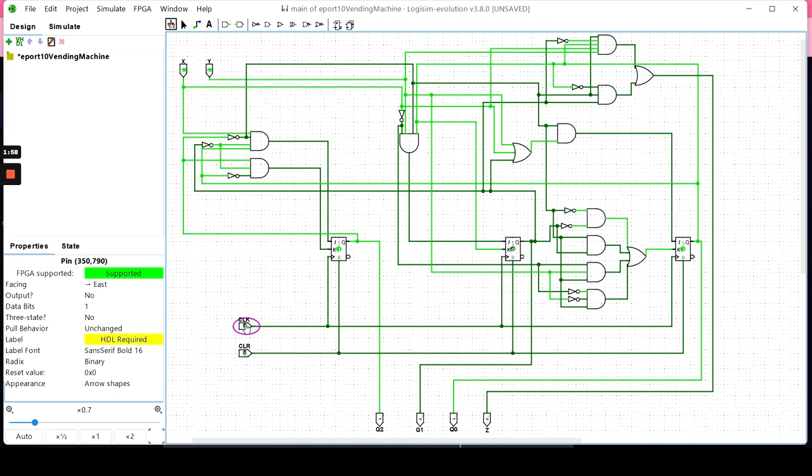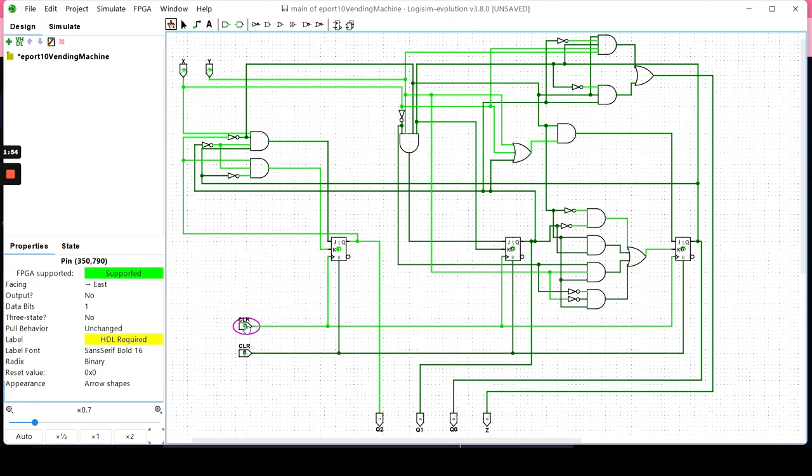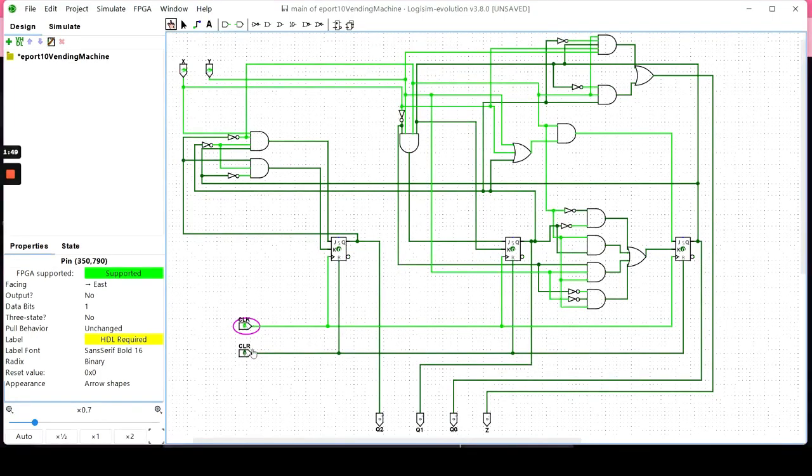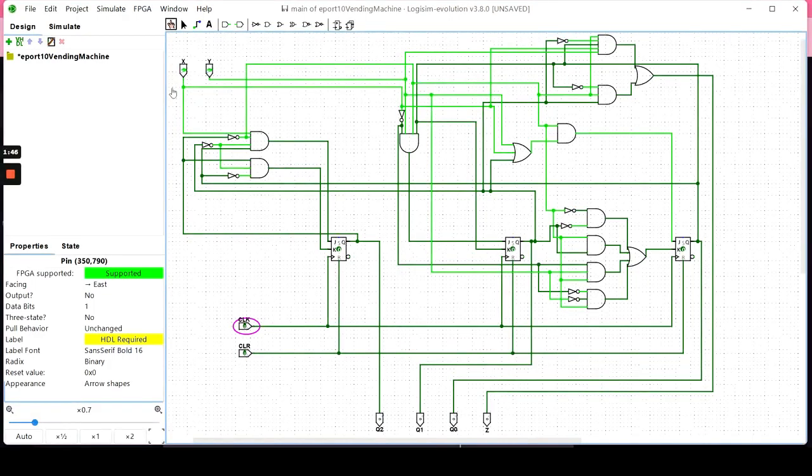Any set of inputs from here will take you to get a refund, 1000. Any set of inputs takes you back to idle mode. There we are. And that is my vending machine.